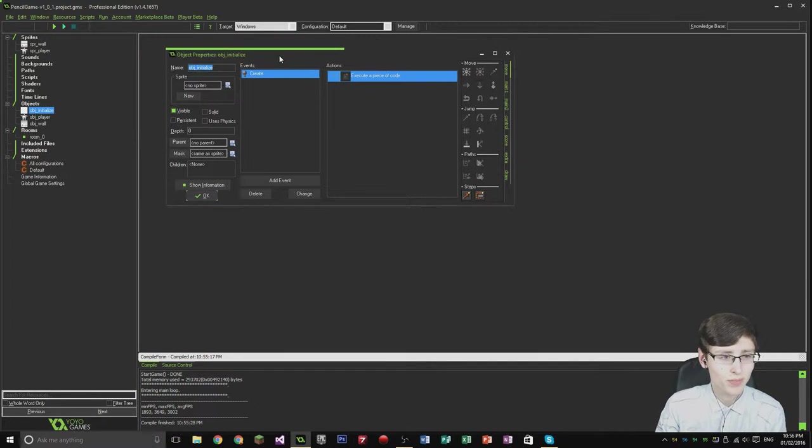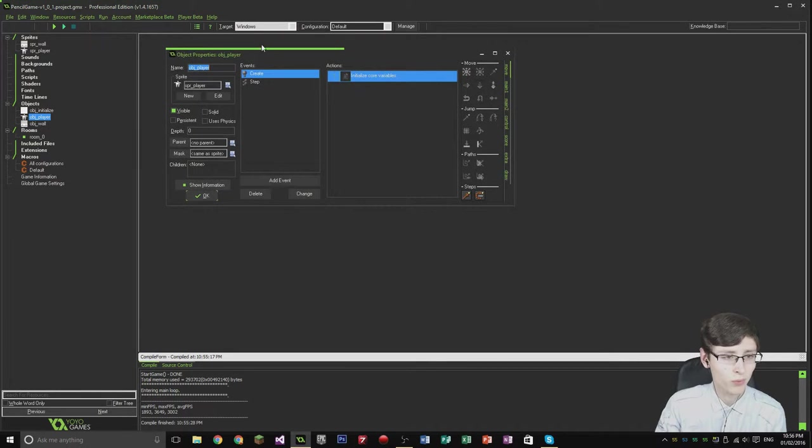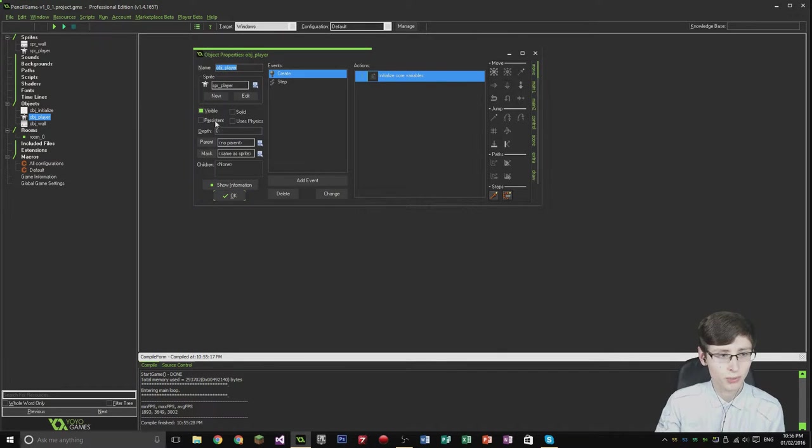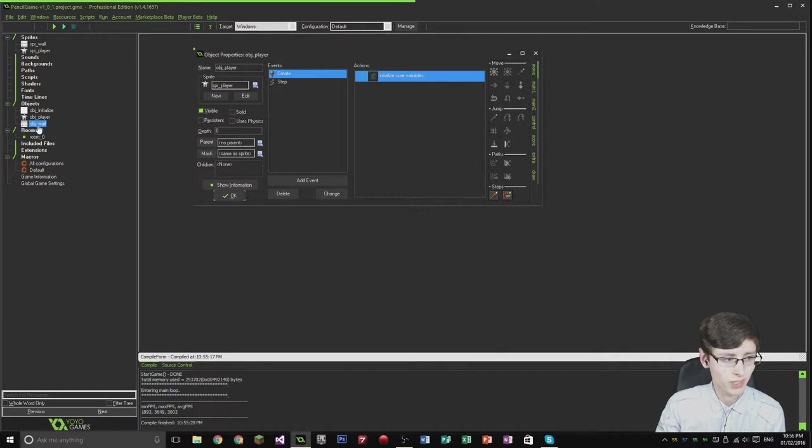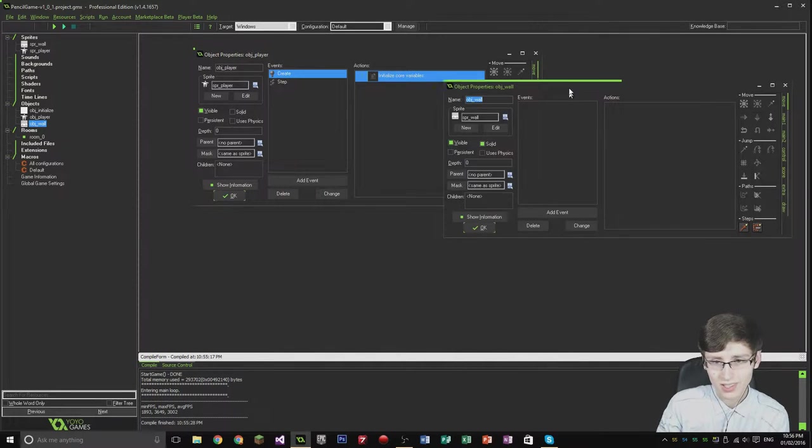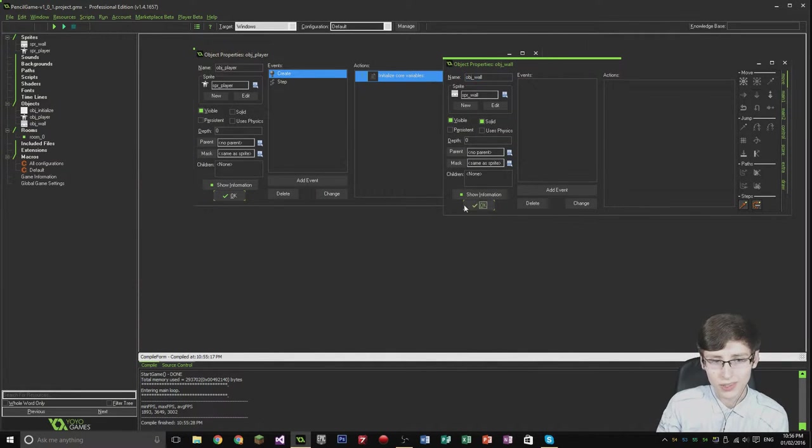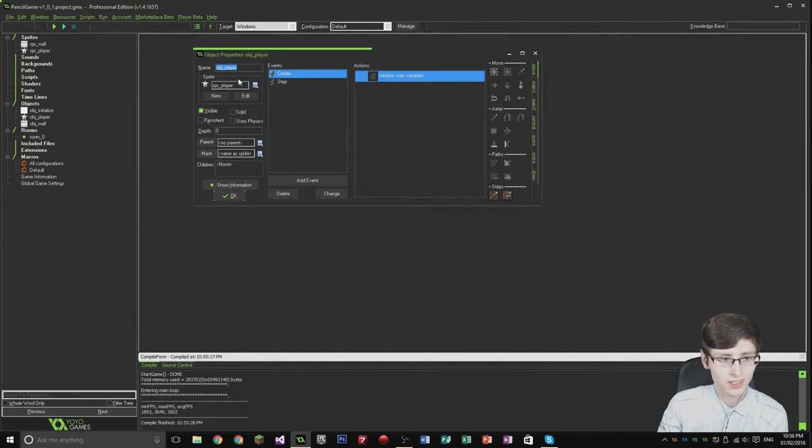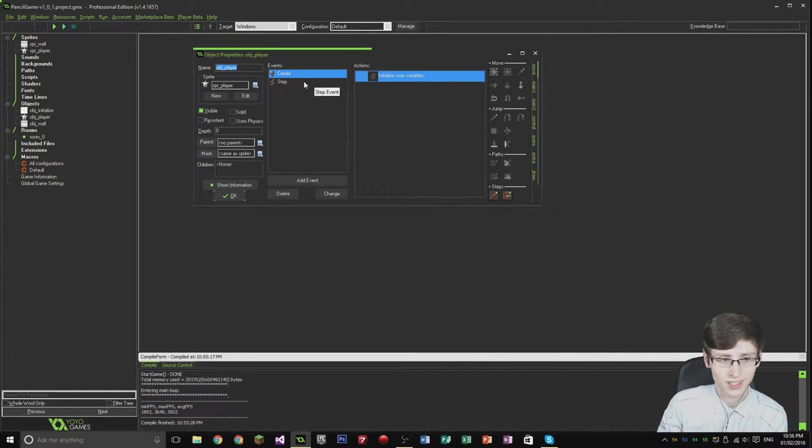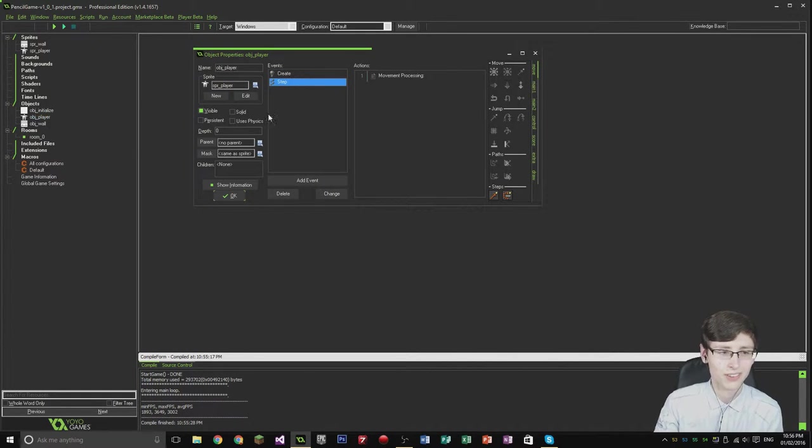So we've got this initialized object. We're not going to be using that. But we have the player object and the wall object. The walls are solid and the player is not solid, and we want the player to interact with a solid object.